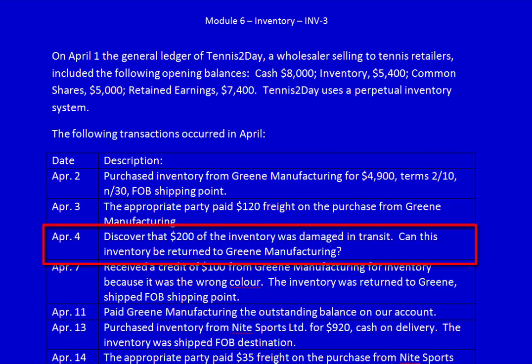April 4th: we discover that $200 of the inventory was damaged in transit. Can this inventory be returned to Green Manufacturing? No. The shipping terms were FOB shipping point, meaning the receiver owns the inventory while it's in transit, is responsible for any damages, and pays the freight costs. We, as the receiver, were responsible for any damages that happened in transit. Therefore, Green Manufacturing will tell us it's not their problem. We cannot return it.